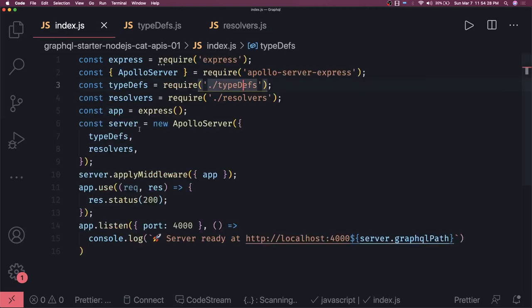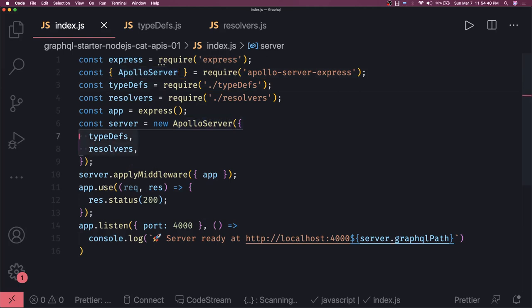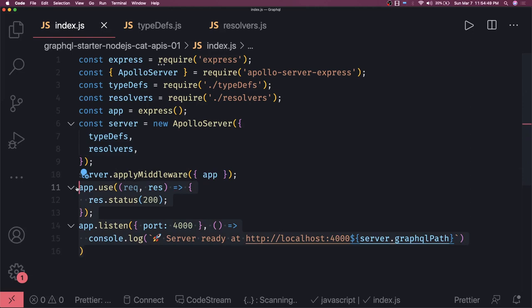This is the minimal setup for how we write a basic GraphQL server using Apollo server express. We pass type definitions and resolvers, create the server, pass the Express instance as middleware, and start the Express app. Once started, it exposes the GraphQL schema, resolvers, queries, and mutations on port 4000, and using HTTP POST to /graphql is the endpoint. We'll see how to start this and use the GraphQL playground in the next video.